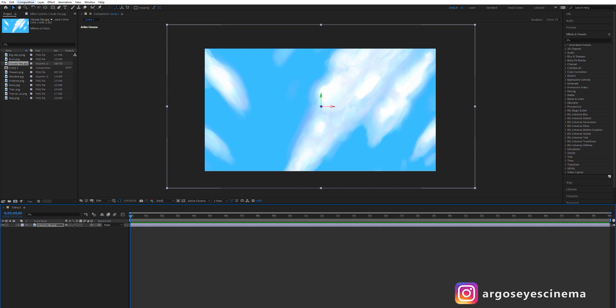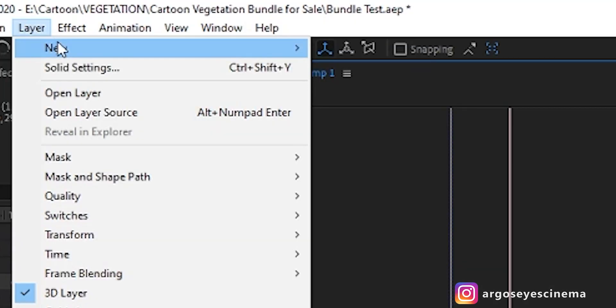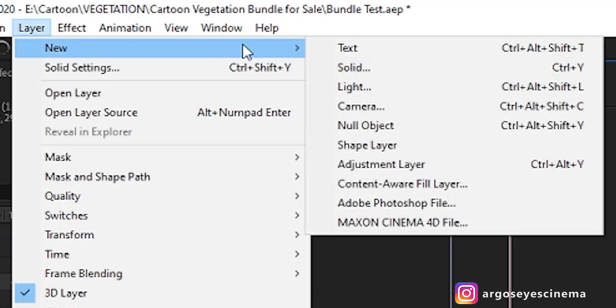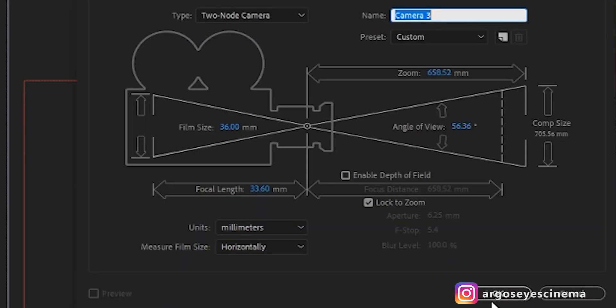Now we need to add a camera. Go on layer, new and camera. Choose your camera settings.